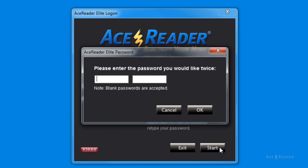If more than one person will be using the program, then we recommend that you provide a password for the admin user to help prevent multiple users logging on with the default admin username. In this case, since I'm going to be the only person using the program, I'm going to leave the password field blank and then hit OK.